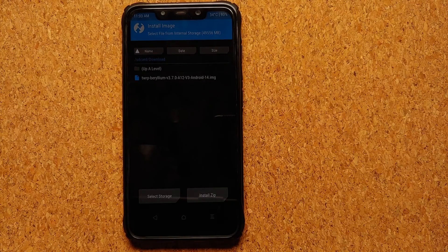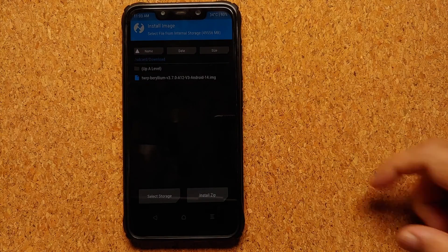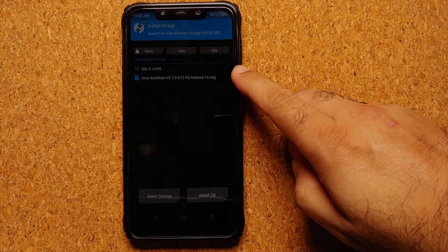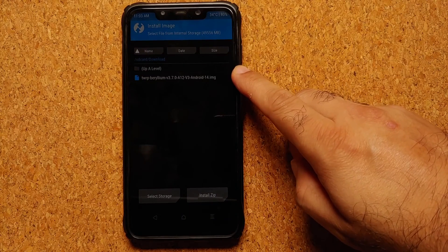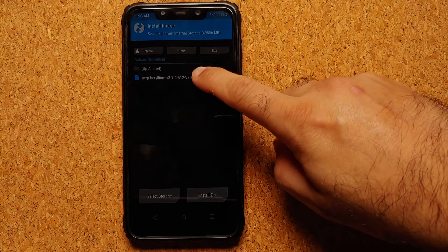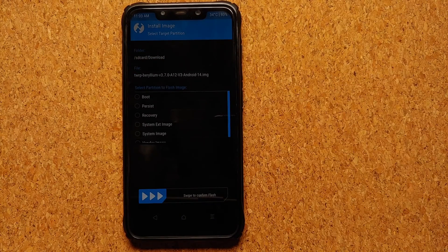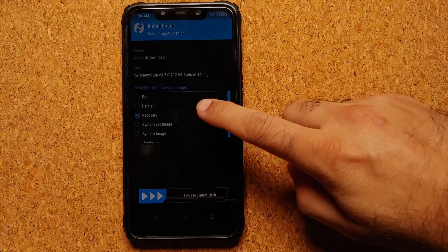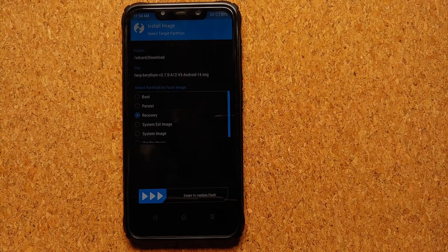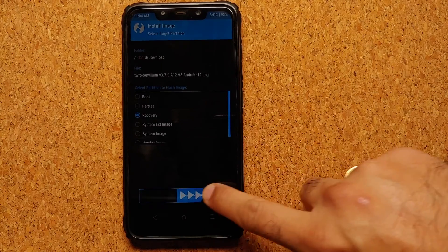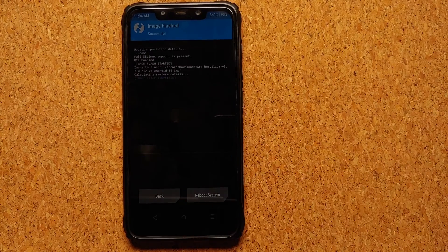It is going to show all the .img files. Here it is, this is TWRP for Android 14 system ext version. I'm going to select that. On the next screen I'm going to select Recovery, and then I'm going to swipe to confirm flash.